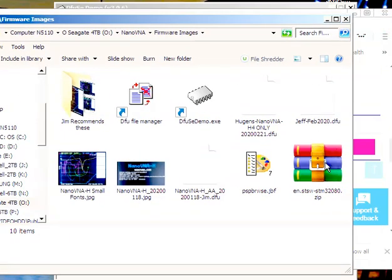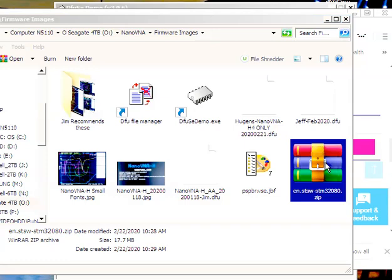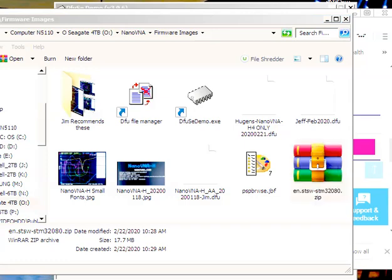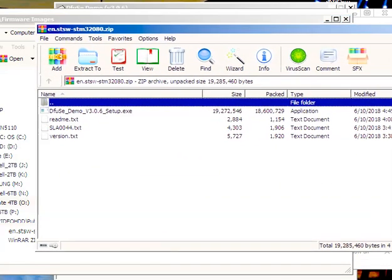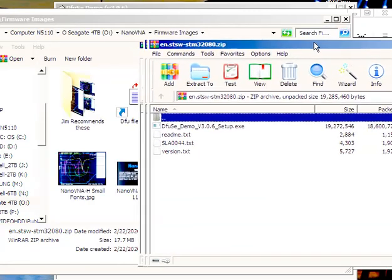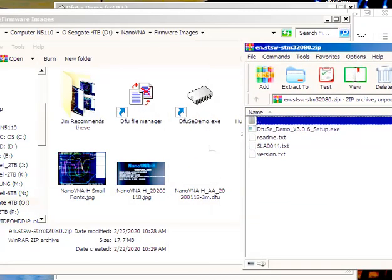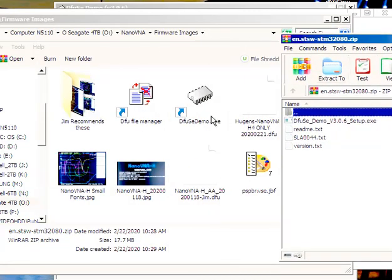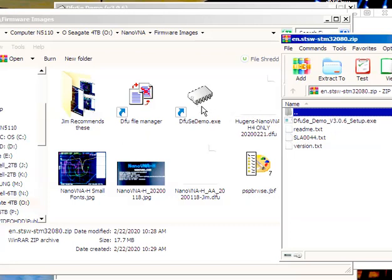And there is the STM software that they're telling us about. When you open this package, what you see are the following programs inside. This is the one you want, DFU SE Demo 3.06. So you can go ahead and, I've already got that demo here. But this is the setup version right now.